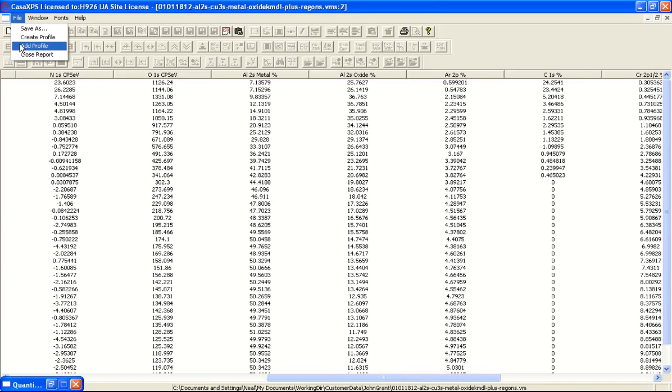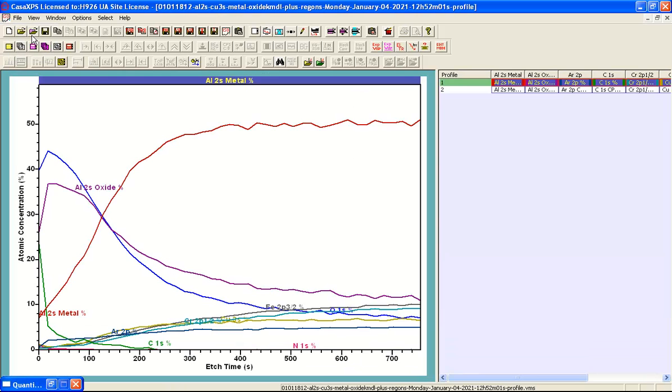One of them literally says create profile and what this will do is create a new VAMAS file that contains traces that have been calculated from the entries in the table.